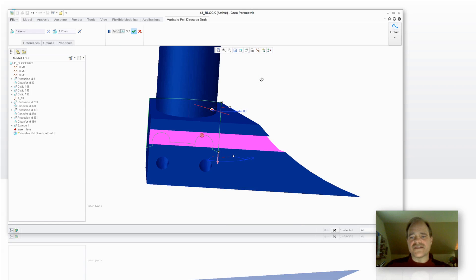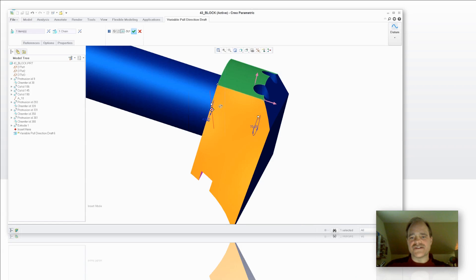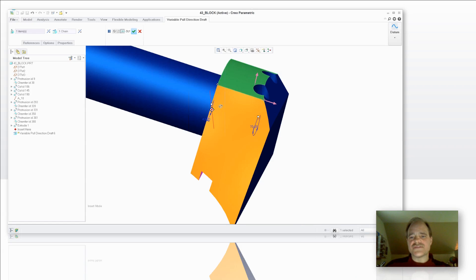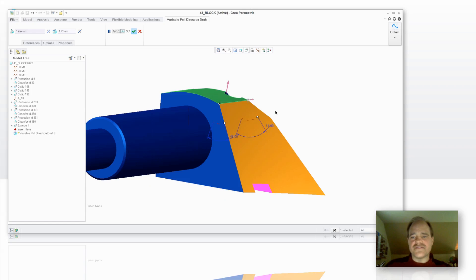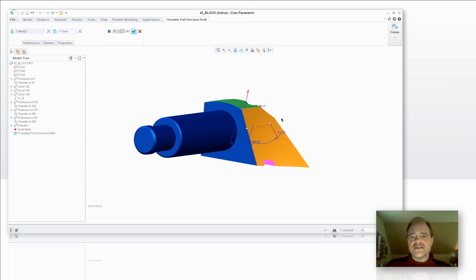So if you're trying to model things like cutting tools and you want to be able to introduce some sort of concave or curvature to it, you can control that using that Variable Direction Draft tool.